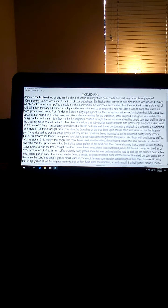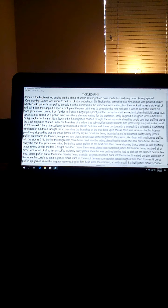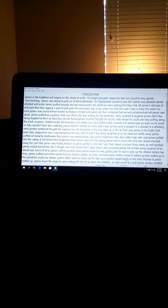Just then, Sir Topham Hatt arrived. Sir Topham Hatt left. James was upset.